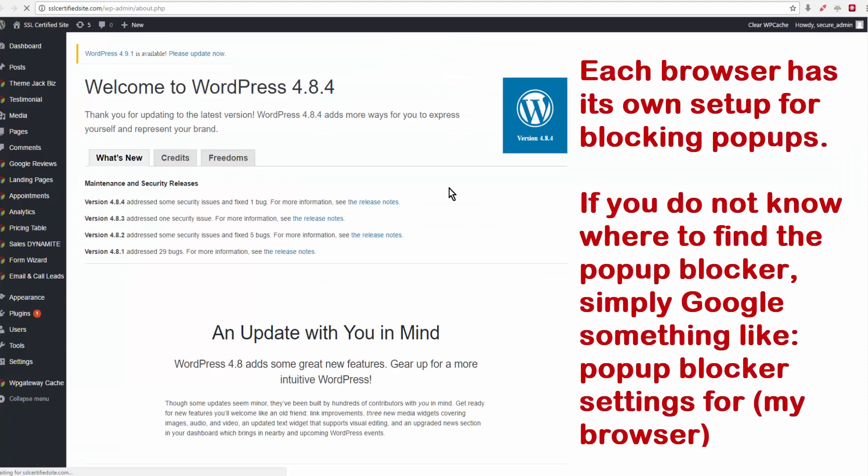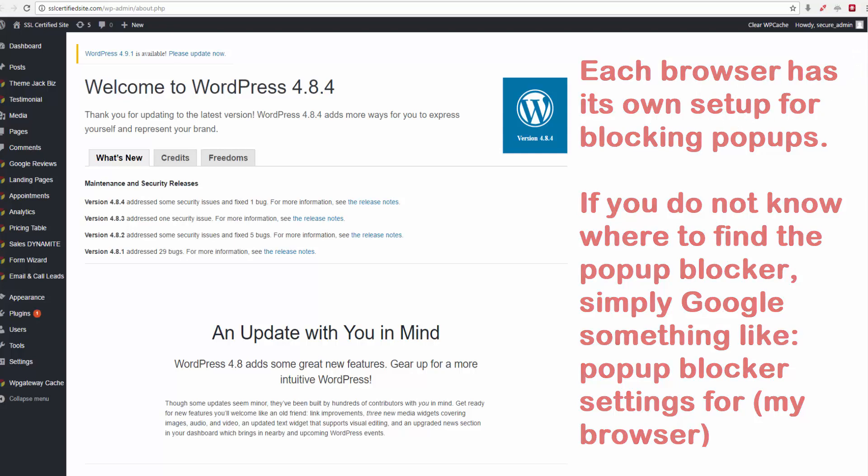And it should log you directly into your WordPress site. Now, if nothing happens, if you don't get logged in, the reason is the browser that you are using is blocking popups.